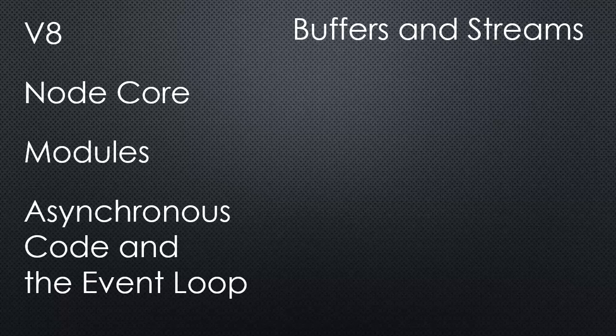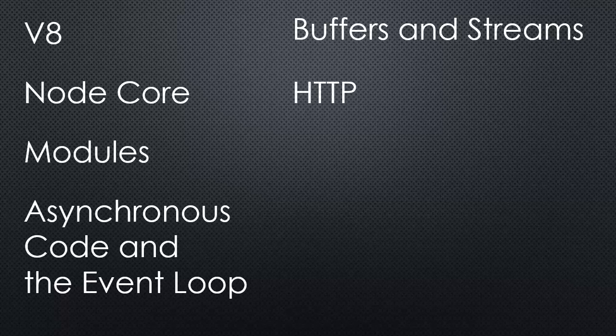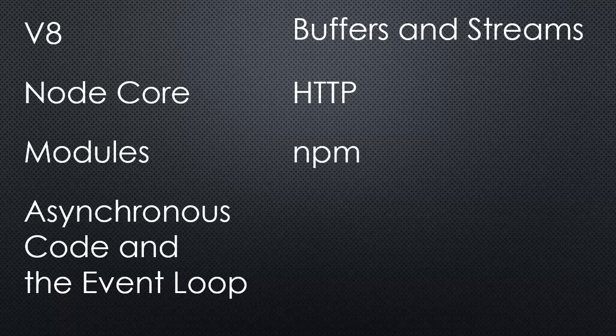We'll look at buffers and streams, which help us with performance. We'll look at HTTP and how we build a web server in Node. We'll look at NPM, the largest existing repository of open source code in the world.